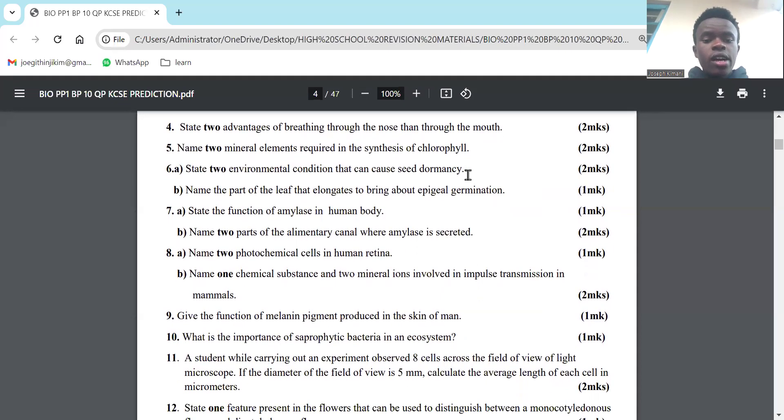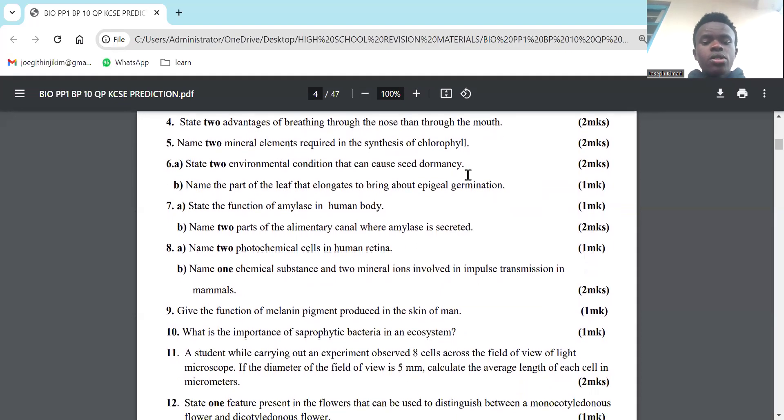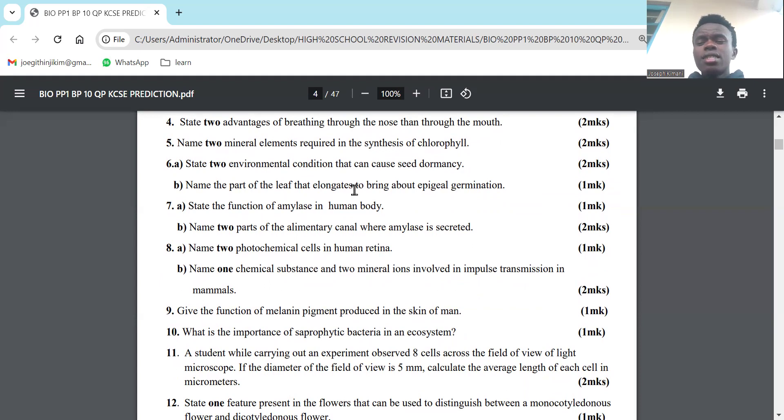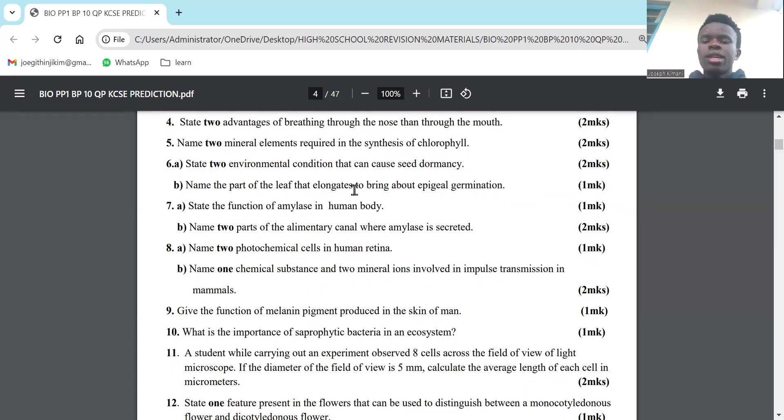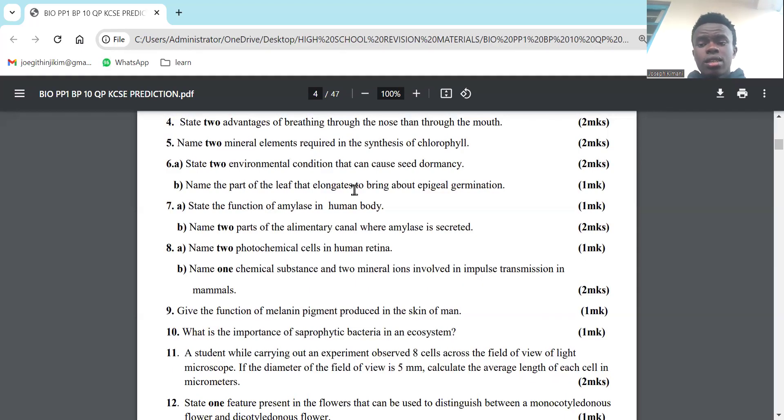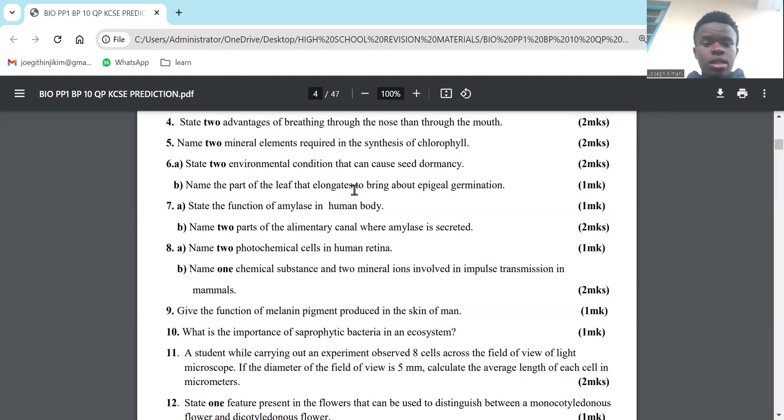Number 6: Name two other environmental conditions that can cause seed dormancy. First is temperature. Excessively high temperatures can cause seed dormancy, same with excessively low temperatures, like negative temperatures. That's one environmental condition. Another environmental condition that can cause seed dormancy is lack of water. Water is necessary for germination, so if you don't have water, there will be no germination.